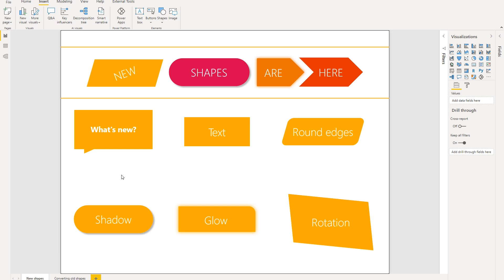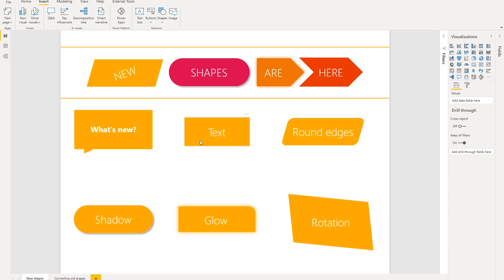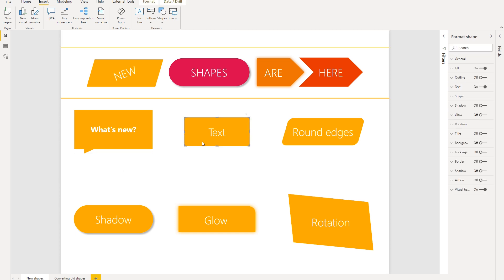So a big one you'll notice is that we've added text options. And this is really useful because we know that in the past, in order to get text options on a shape, you're essentially having to create a shape and then you add a text box on top of it. And we know that that can be a real pain. It also adds more elements that you need to manage on the report. So we've simplified that experience by adding a text formatting option on the shape itself.